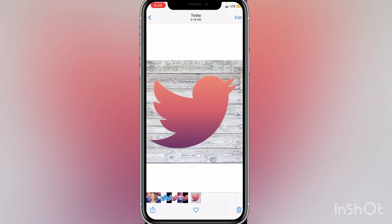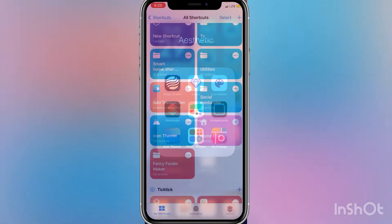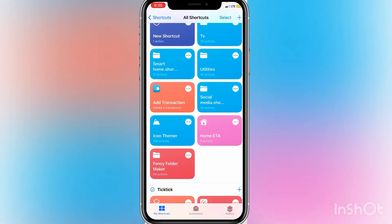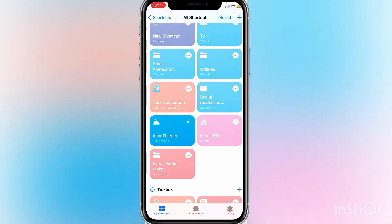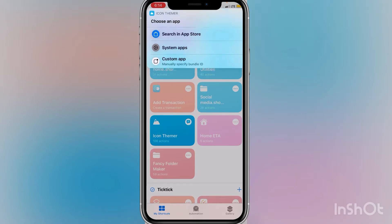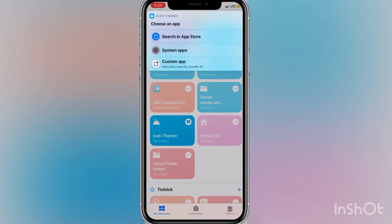Now once you've got your picture, you are ready to run this shortcut. Go into your shortcuts and click Icon Themer. Also know that sometimes when you run this, it will pop up and give you an option to update it — definitely do that. Make sure you keep it updated because the author is always coming out with new bug fixes. If you want to do this for your phone app, message app, Maps app, or something inherent in iOS, you click System Apps.